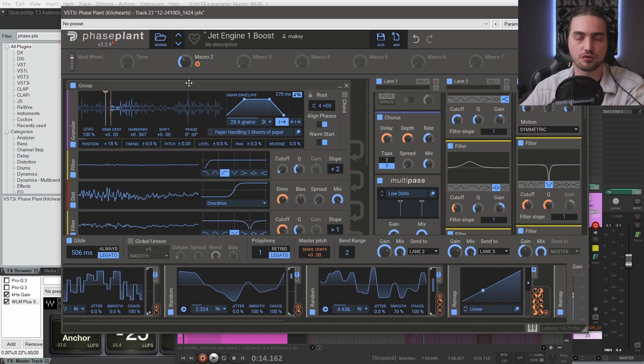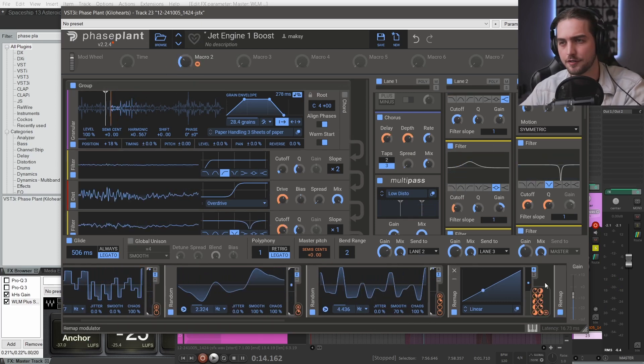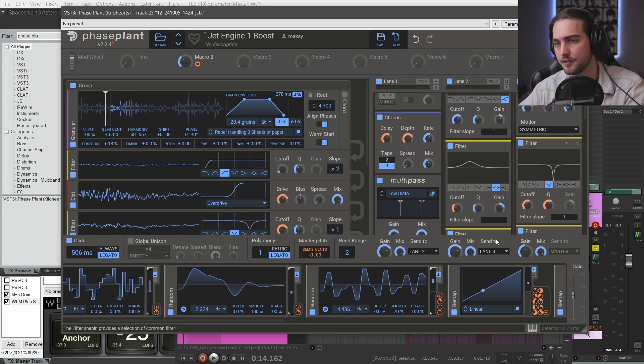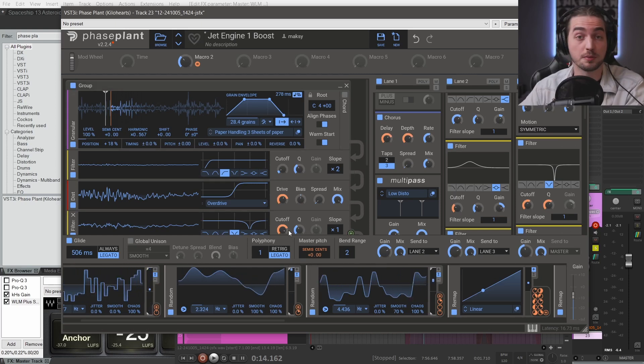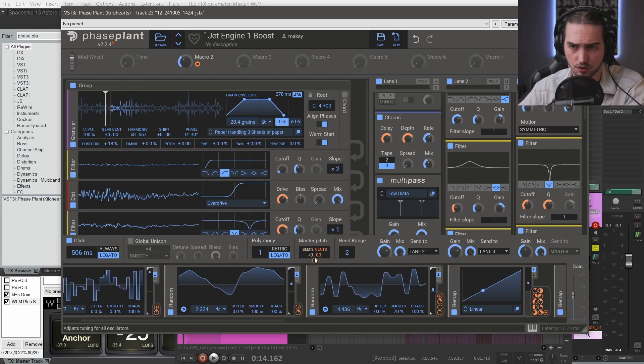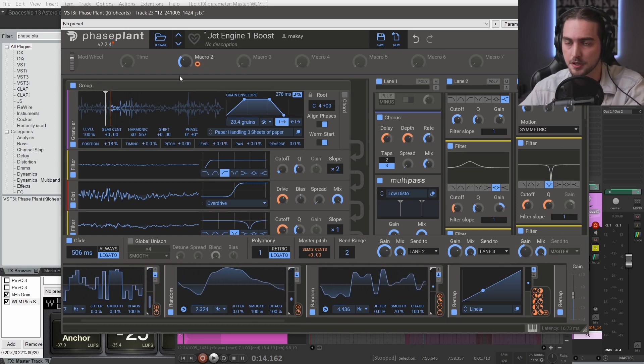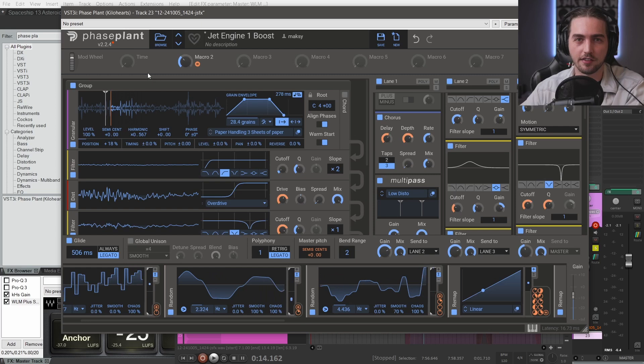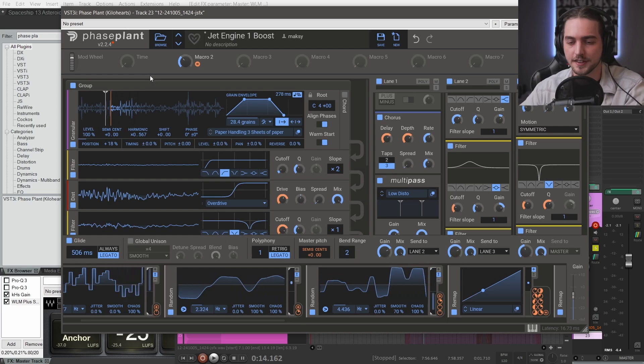This macro controls a bunch of stuff like the position of the grains and filters. But the most important thing is surely the master pitch. And that's how I got different levels of intensity.